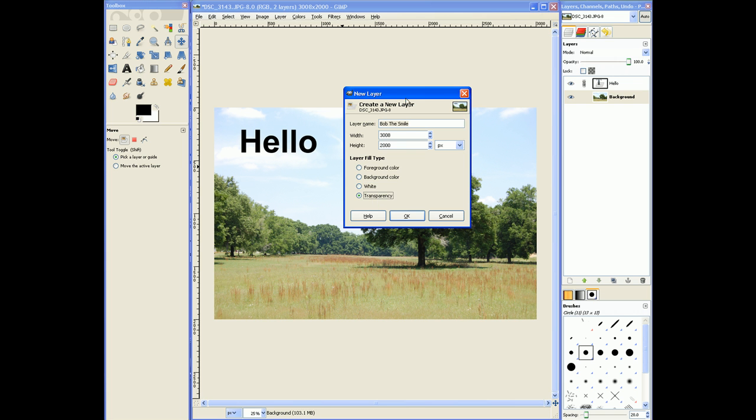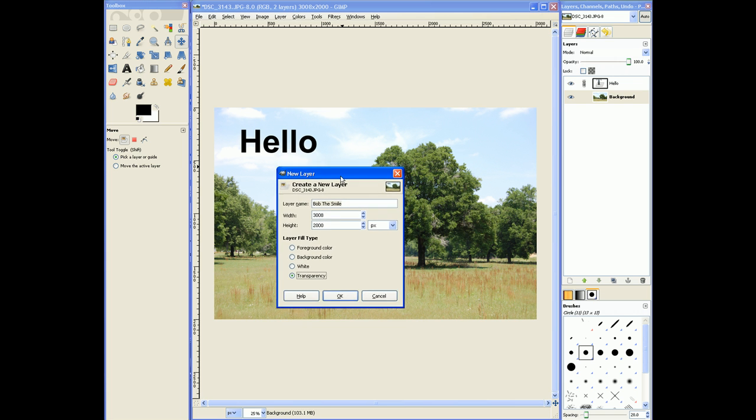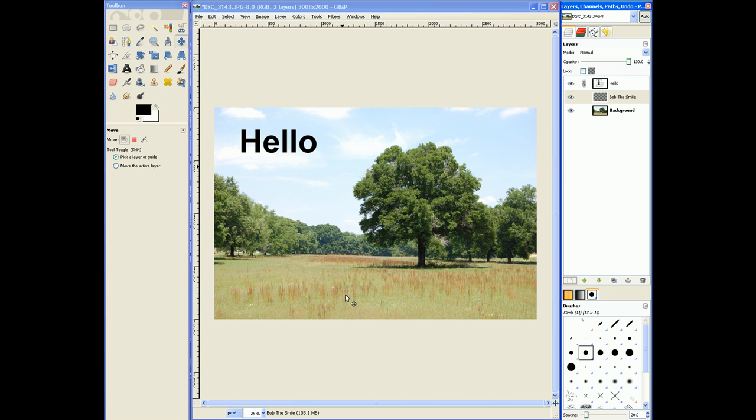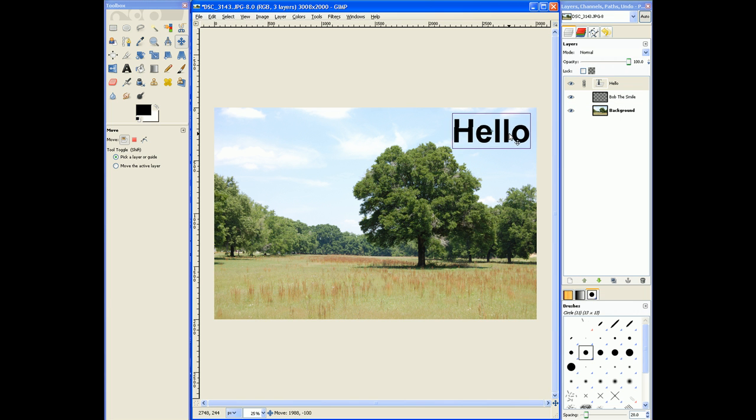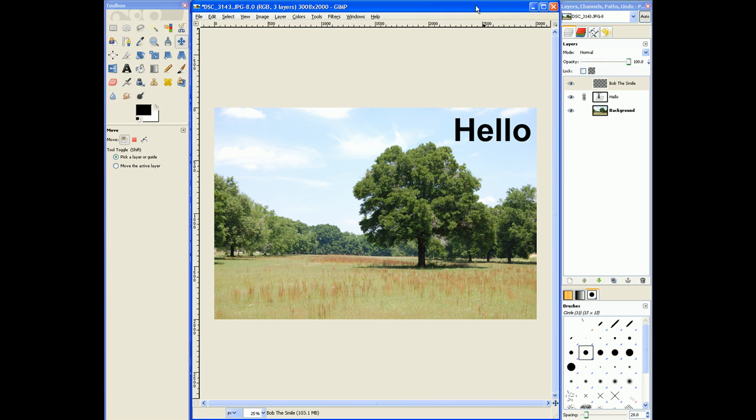And the final one is transparency. Transparency is very useful because you can put notes and other things over top of your image. So I'm going to show you that real quick. I'm going to hit okay. And I'm going to move this text a little bit over here because it's in the way. I'm going to go to the Bob, the smile layer.